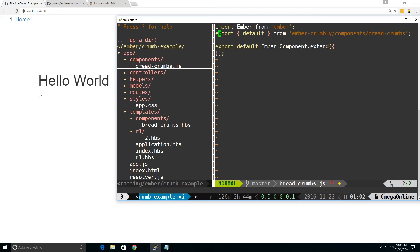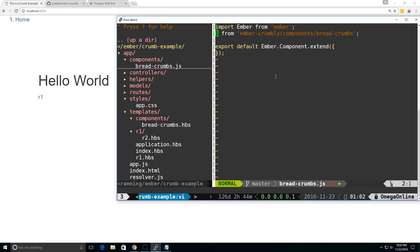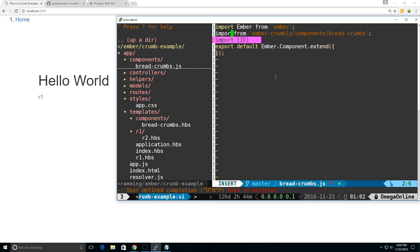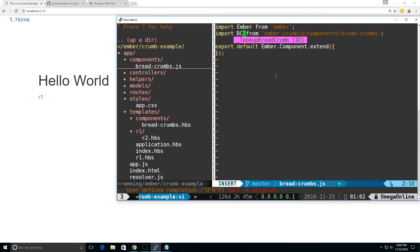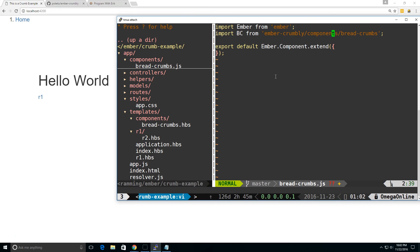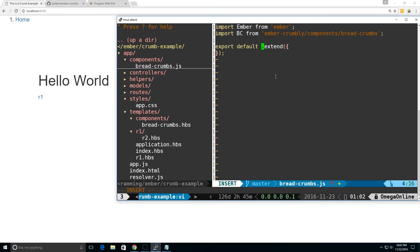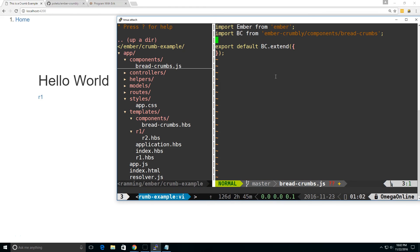So instead of exporting, we're going to import. I'm going to import it, and I'm going to give it a name, call it bc for breadcrumbs. And it's going to import it from, just basically this path is in the node_modules folder and it's from the add-on. And then we're going to export, instead of ember.component, we're going to go bc.extend.